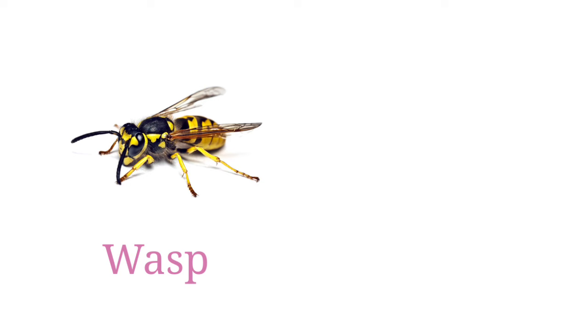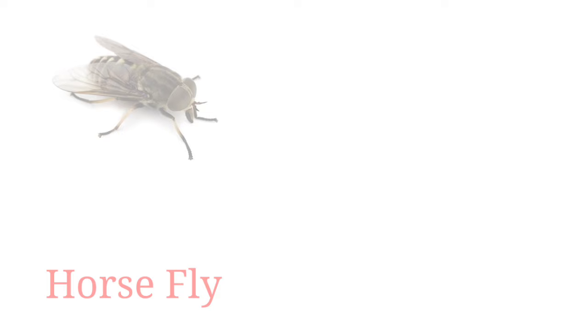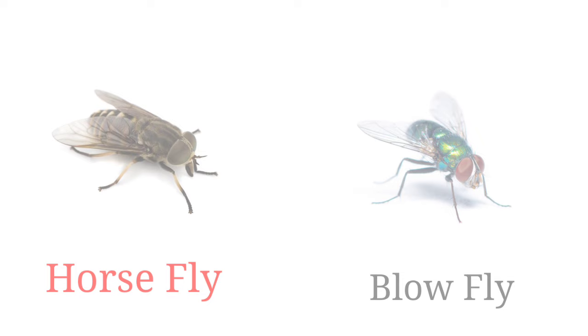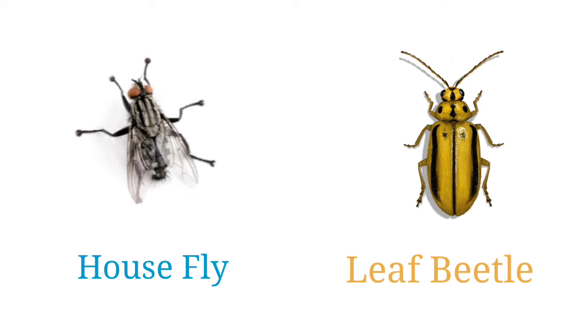Wasp, hornet, horsefly, blowfly, housefly, leaf beetle.